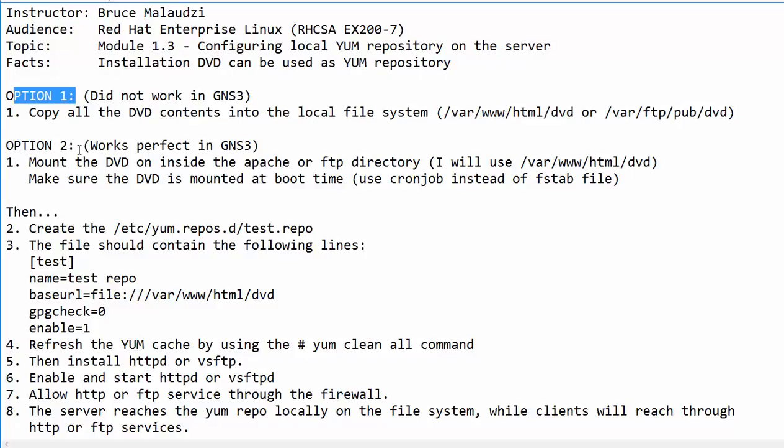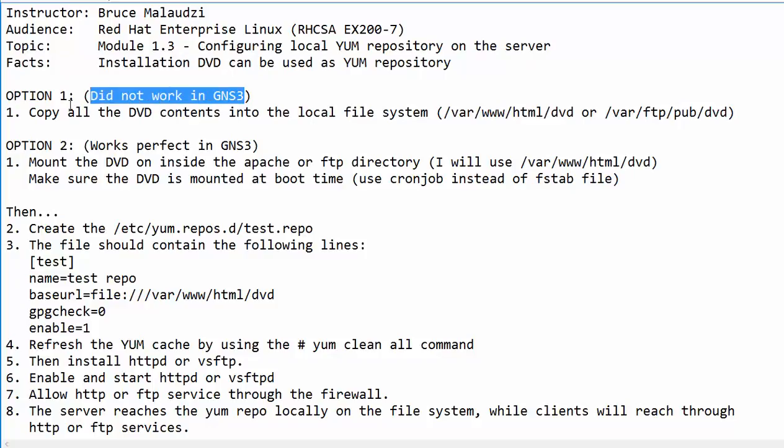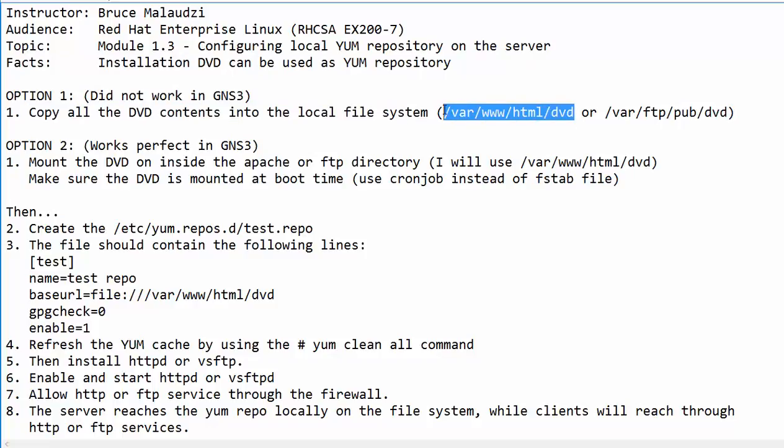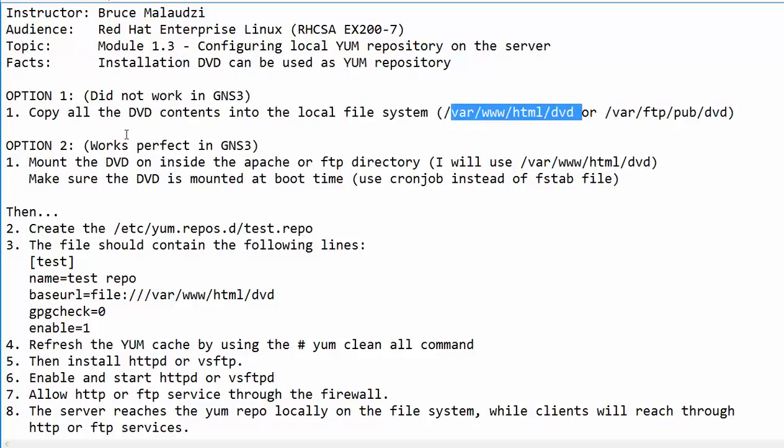Listed here are two options. Option one, which I did try but it did not work in GNS3, requires you to copy all the contents into the local file system. The first location is the Apache directory and the second location is the FTP. Depending which protocol you would like to use, you can choose any one of these.